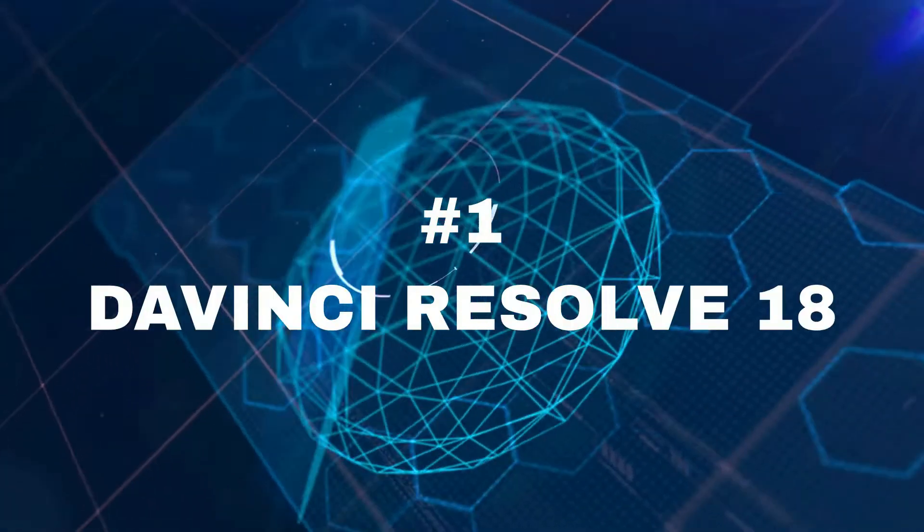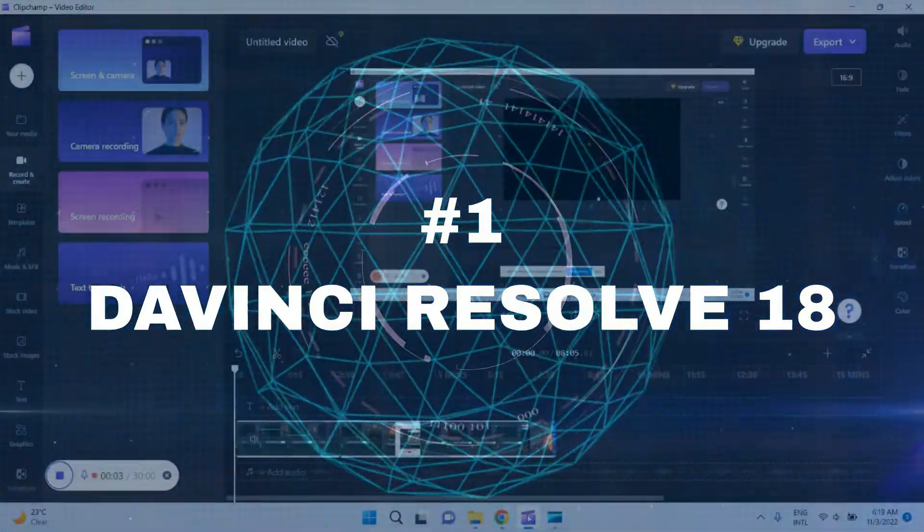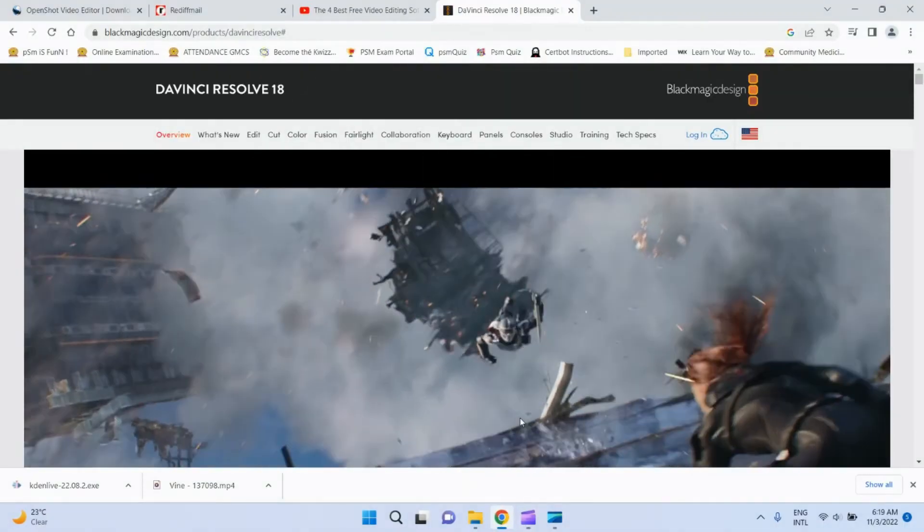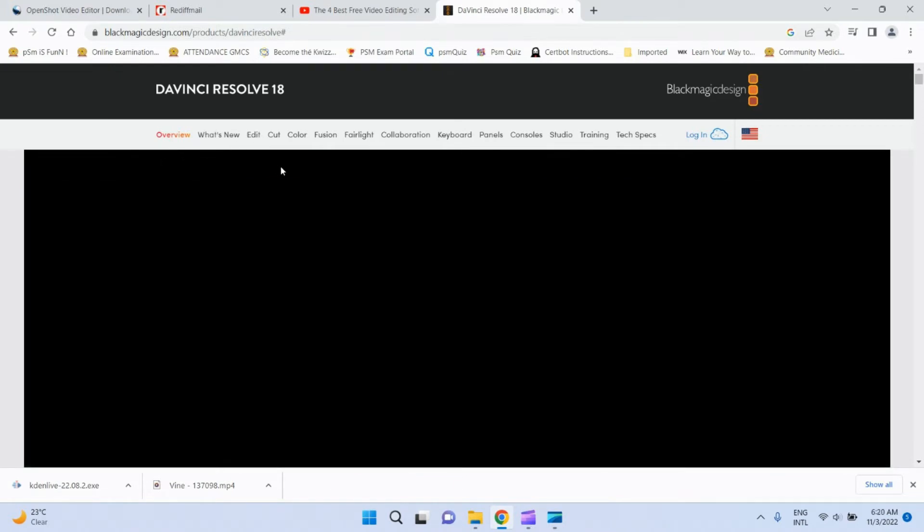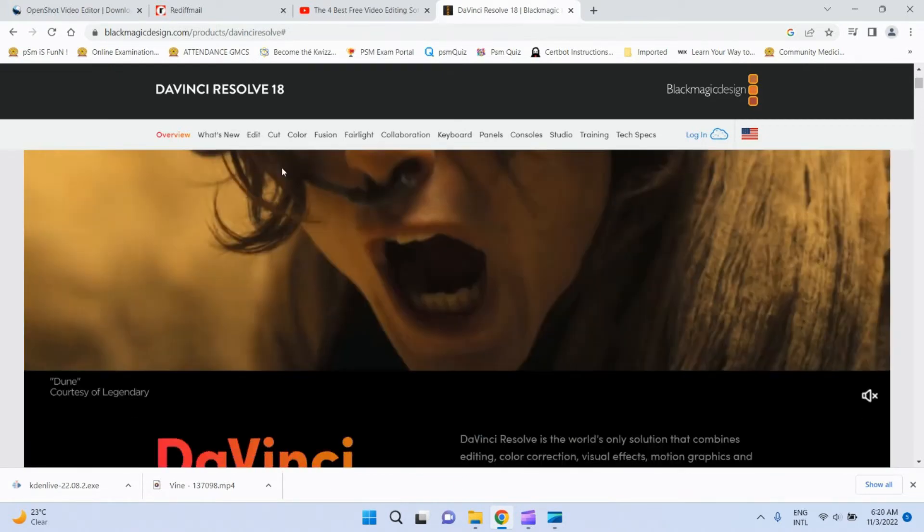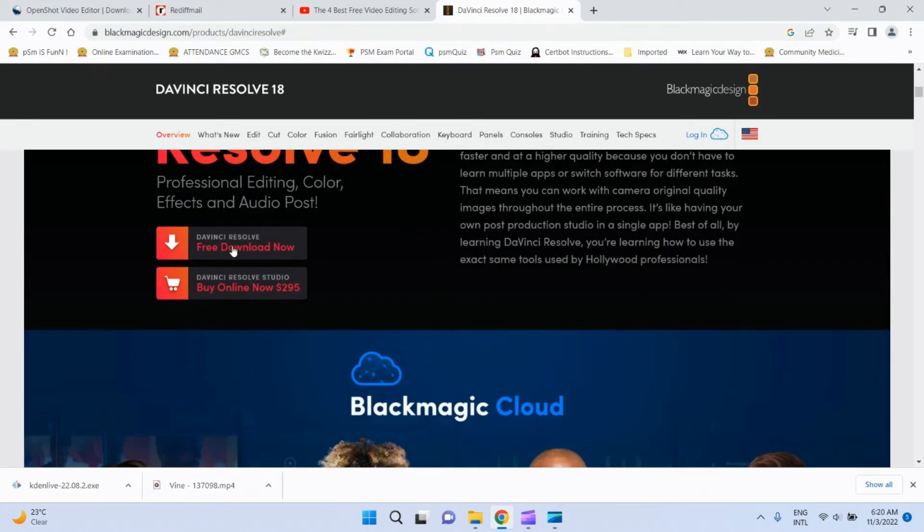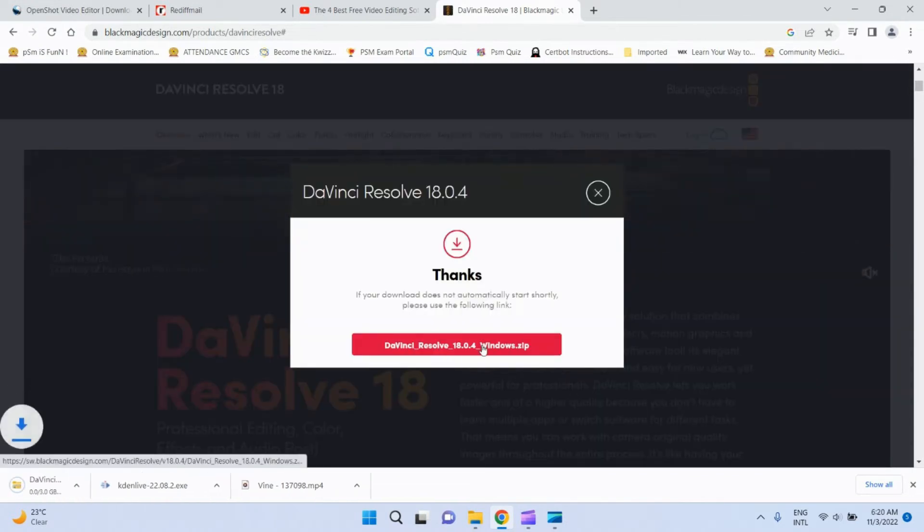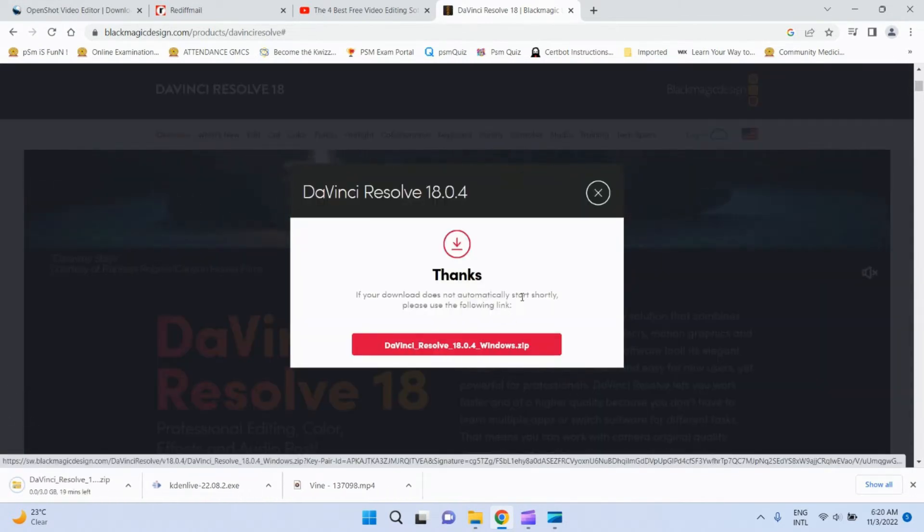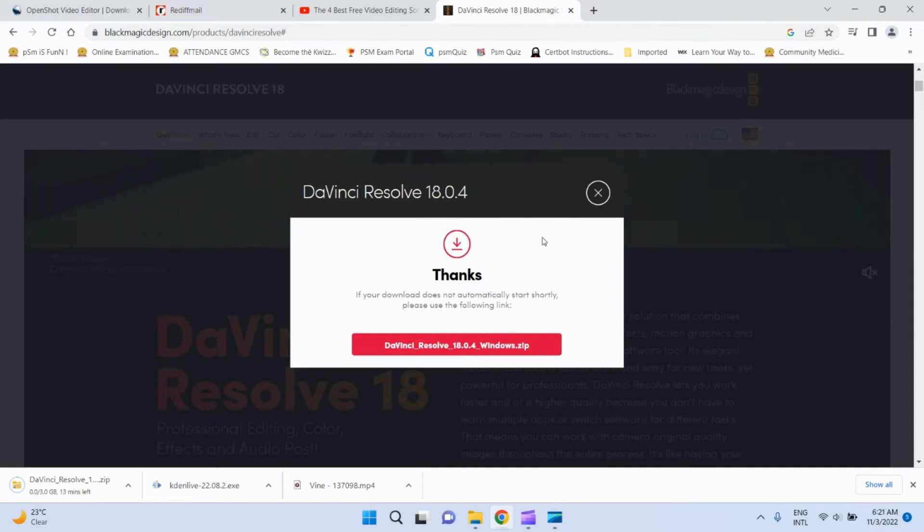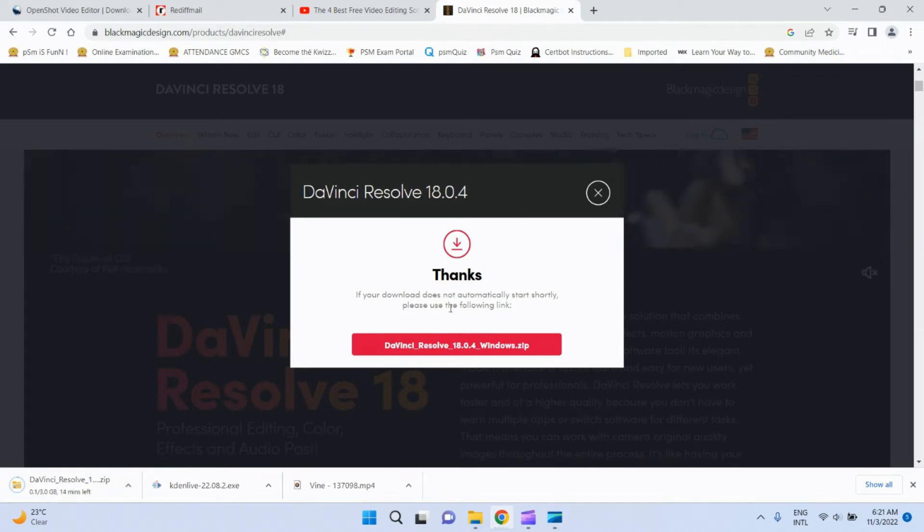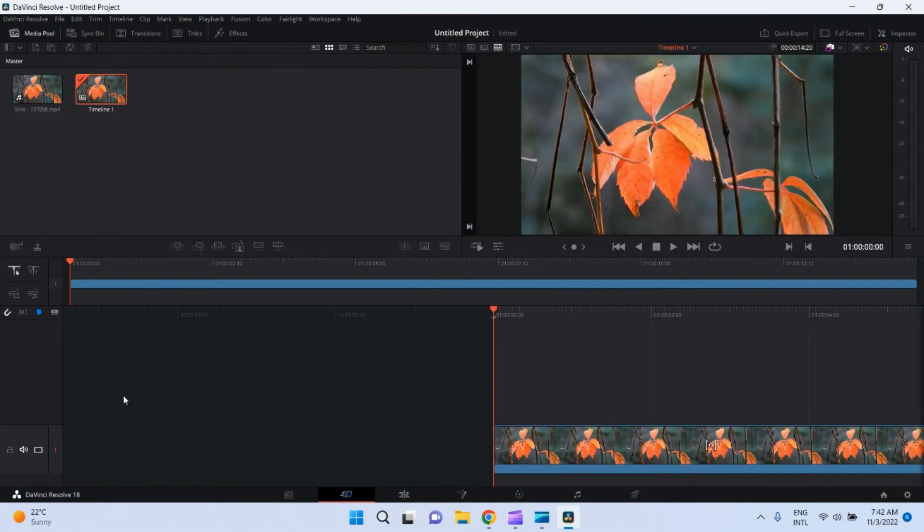And number one I have kept is DaVinci. Yes friends, this is DaVinci Resolve 18. It is having two versions: one for YouTubers like us, and another one is for filmmakers which you need to purchase. But the free version is also a very useful and advanced version. It is having large file size of all the software we discussed so far, and you have to register before download. Let me know in the comments which software you like most and want a detailed video on it.